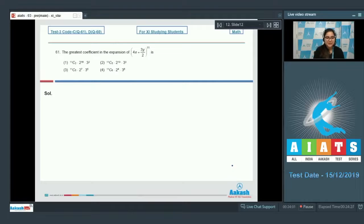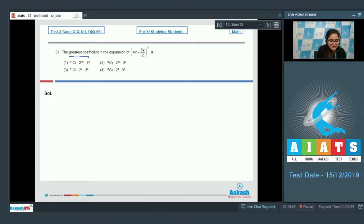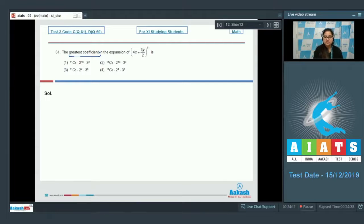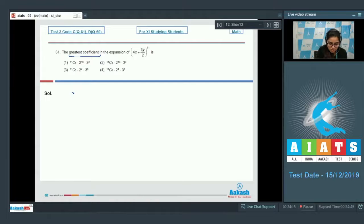Question number 61: the greatest coefficient in the expansion of (4x + 3y/2)^11 is — the question is asking for the greatest coefficient, not the greatest binomial coefficient, so just find out the greatest coefficient.